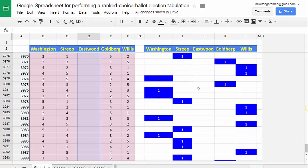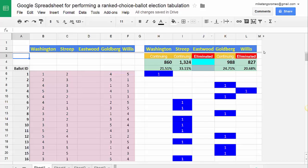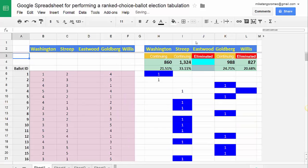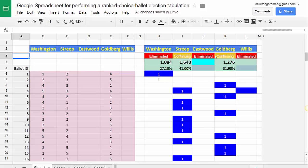Once we do that, Google Sheets recalculates the spreadsheet. Now we have a newly eliminated candidate — Willis — who came in last in this round of tabulation after Eastwood was eliminated. We do the same thing for Willis: Ctrl+Shift+Down, Delete, Ctrl+Home. Google shows you when it's finished calculating. Now we have a third eliminated candidate, Washington, who is in third in these three rankings.